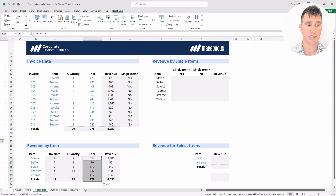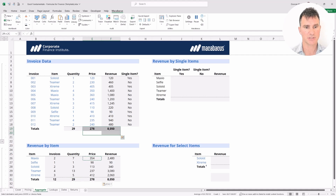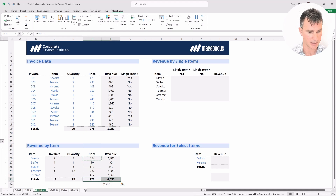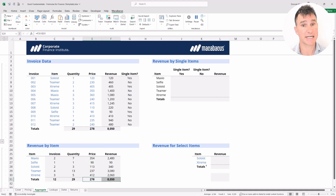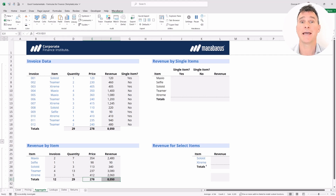A really nice spot check: we can see we have 12 invoices here and 12 invoices down there. Quantity of 29 is consistent. The price of 278 and revenue of 8050 are consistent with what we're getting. Everything looks great. Great work completing that quadrant of the dashboard — you've added a new family of functions to your skill set: COUNTIF, SUMIF, and AVERAGEIF. In the next video, we'll check out yet another family of Excel functions we can use to aggregate.